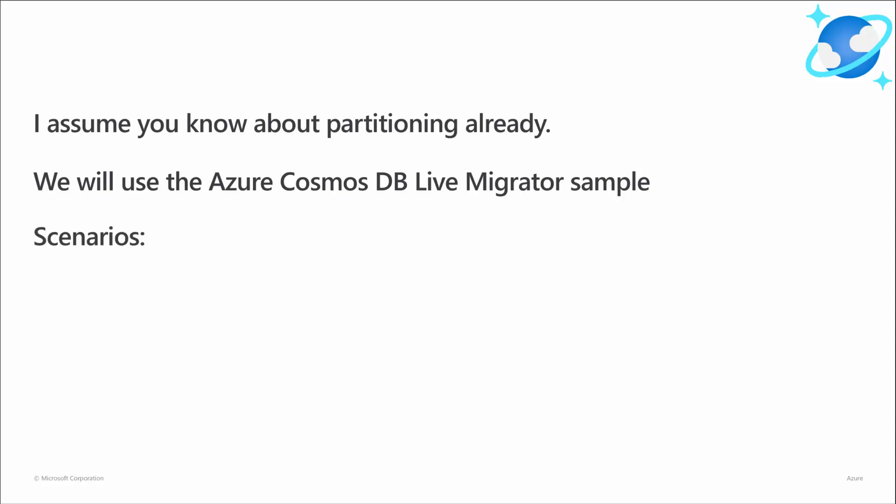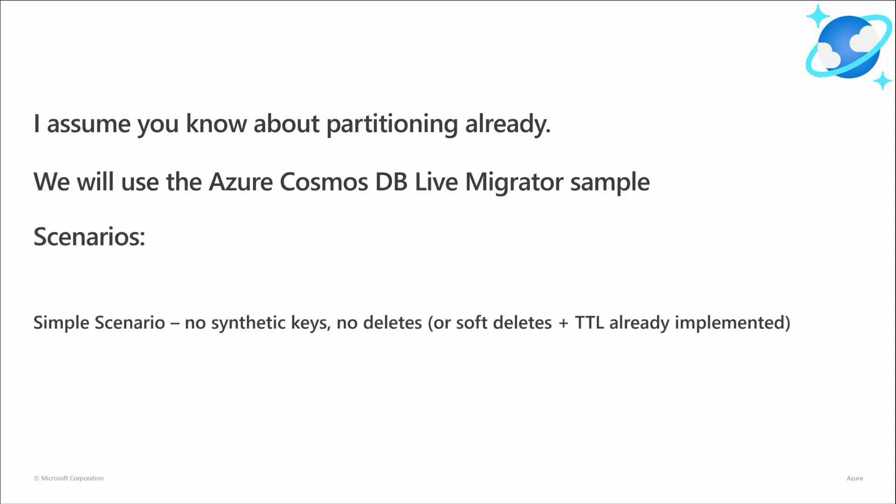We will look at a couple of scenarios. Firstly, a simple scenario with no synthetic keys where you just want to change the field that is defined as the partition key and rebalance the data accordingly, and either you're not concerned about tracking deletes that happen when you're doing the migration or you've implemented soft deletes and TTL already.